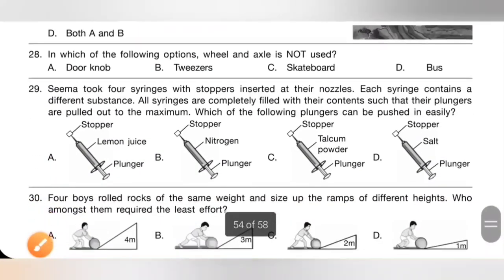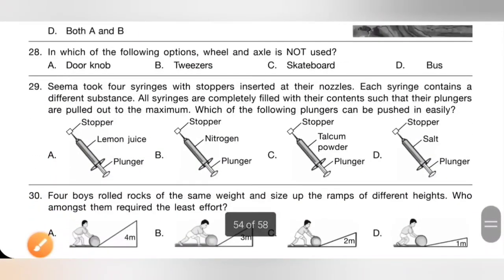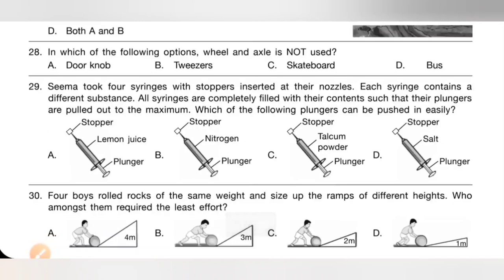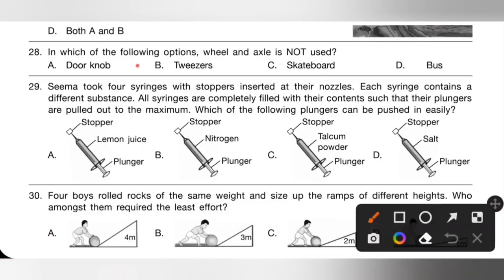Question 28: In which of the following options is wheel and axle not used? A — doorknob, B — tweezer, C — screwboard, D — buzzer. In a tweezer, wheel and axle is not used. Option B is the correct answer.